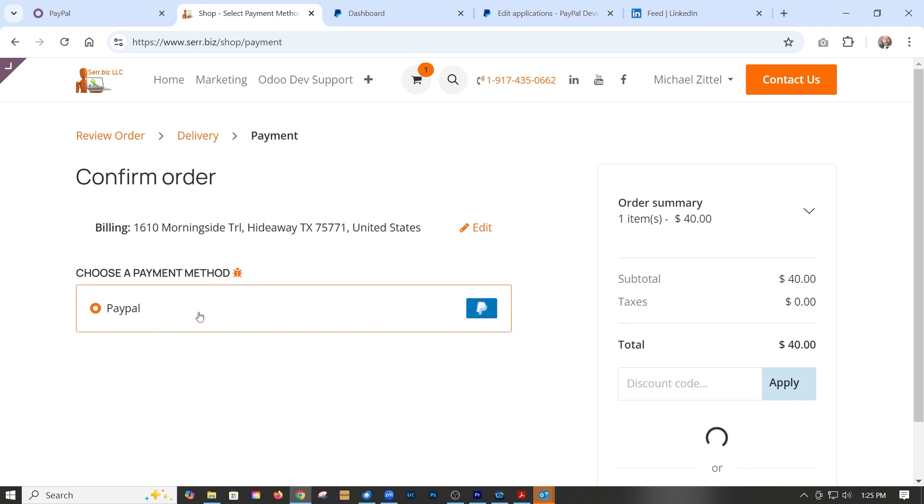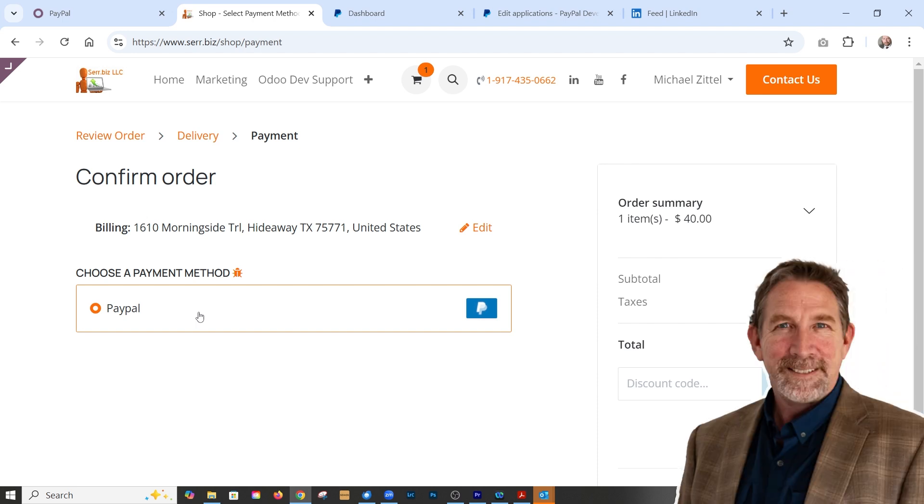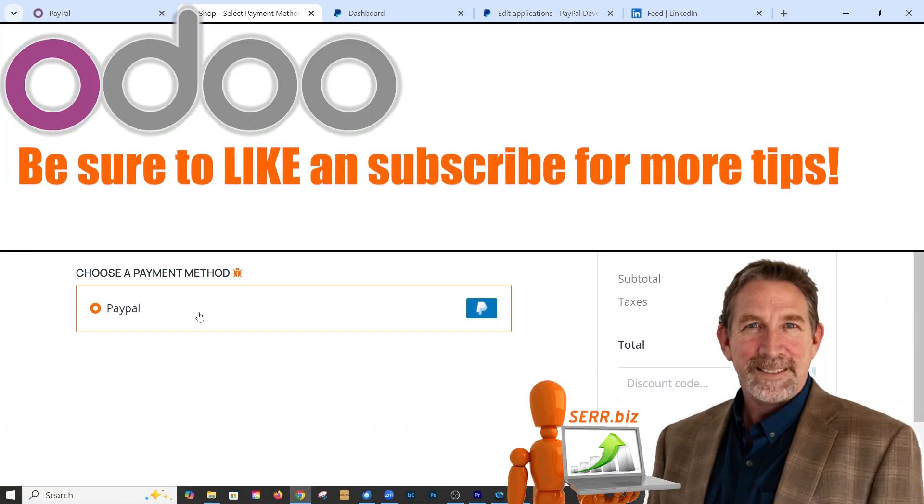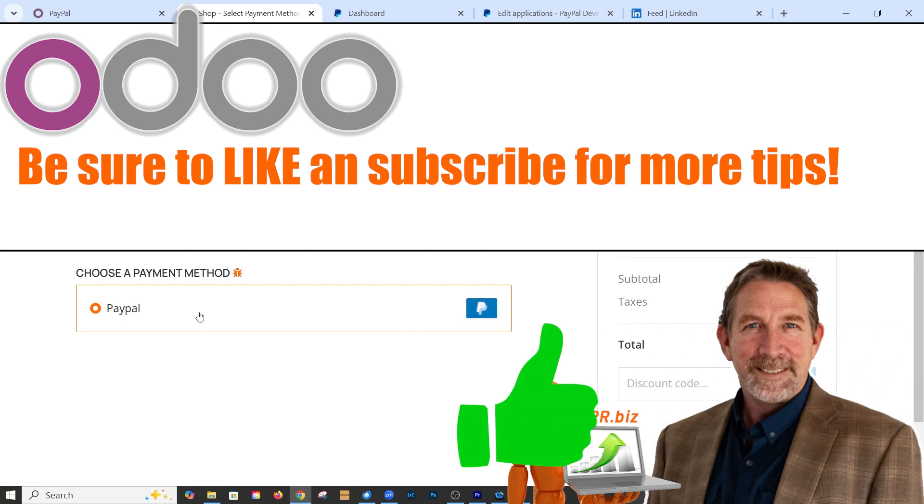All right. So if you have any additional questions, feel free to leave a comment or contact us directly on our website serr.biz. Be sure to like and subscribe, and we'll see you next time.